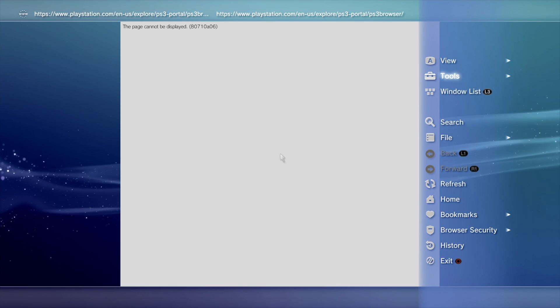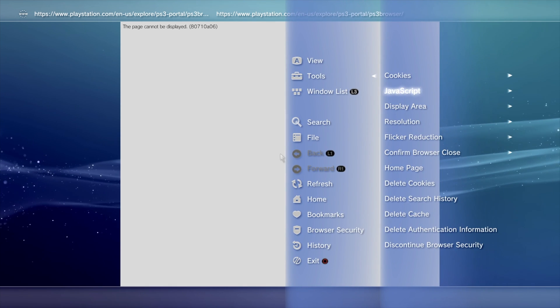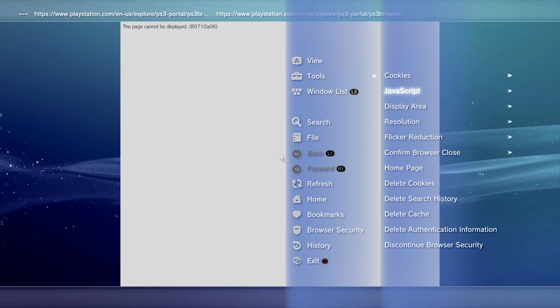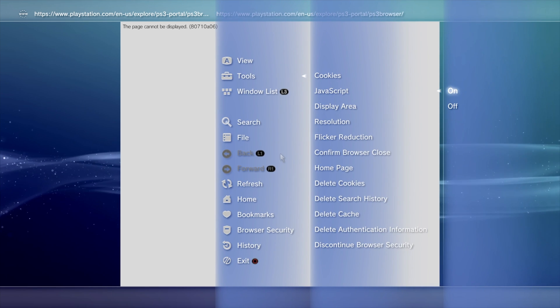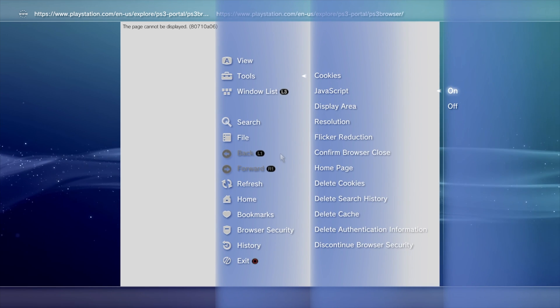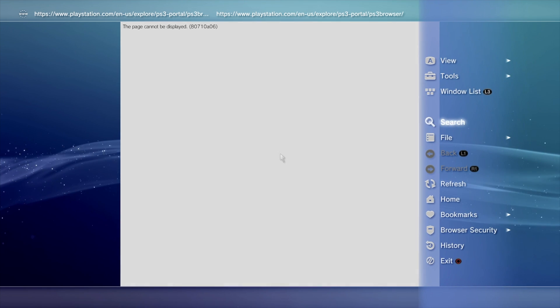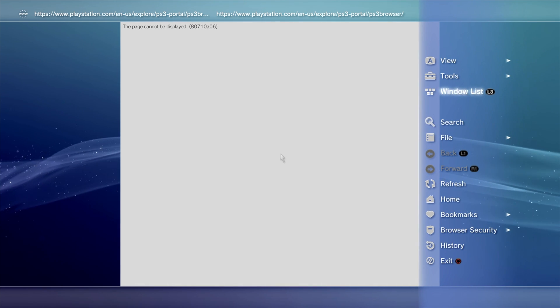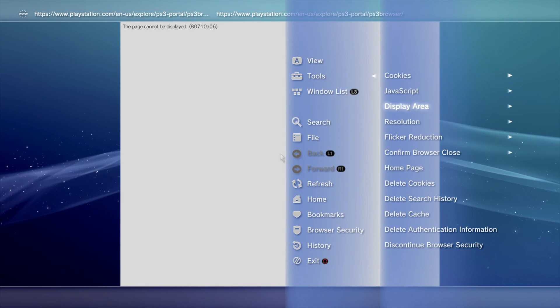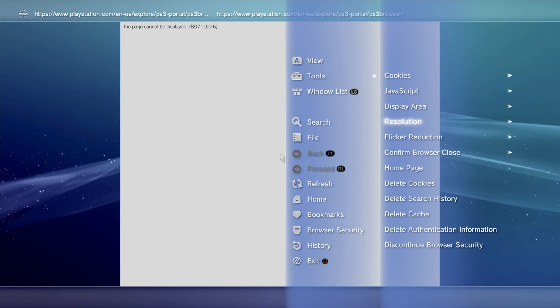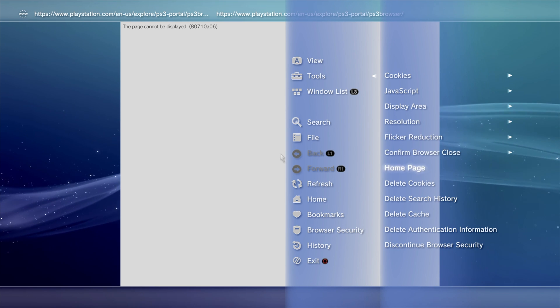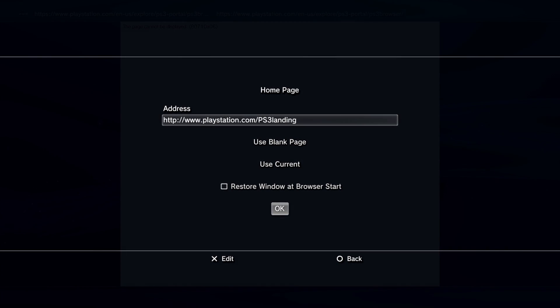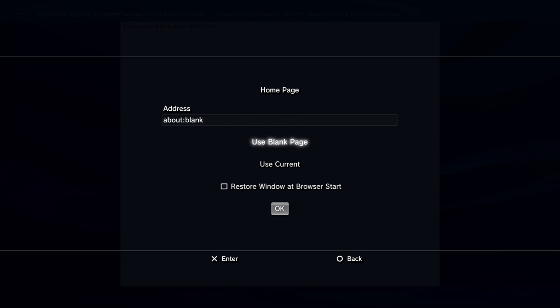Now press Triangle again. Go back to Tools. In Tools, make sure you go to JavaScript, and make sure that it's enabled, and press the X button. Press Triangle again. You'll want to set your Home Page to the Blank Page. It just makes things a little cleaner moving forward, so scroll down to Home Page, and press X. Now scroll down, and pick Use Blank Page. Press X. Scroll down. Get to OK. And press the X button again.